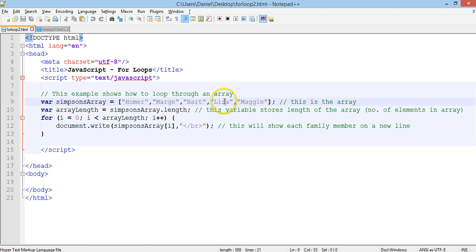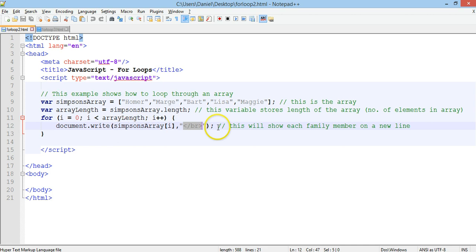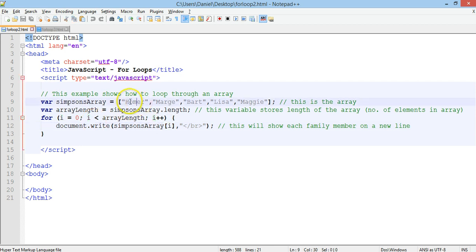Two is Bart, three is Lisa, and four is Maggie. Remember with arrays they have an index and the index starts from zero — so Homer is zero, Marge is one, Bart is two, Lisa is three, and Maggie is four. An array index always starts from zero in JavaScript. Notice that the break tag is appended to the end of each line, which means it will add a new line each time.